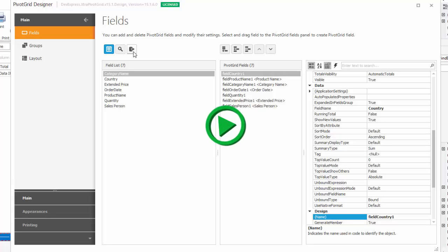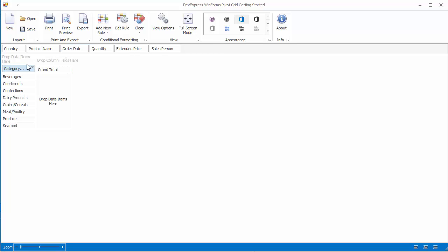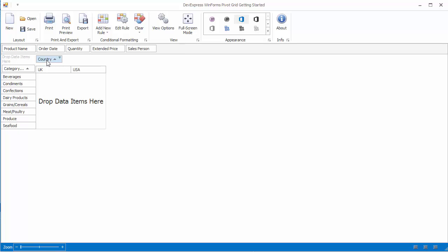Let's run the application and take a look. The pivot grid displays all fields at the top in the filter area. To populate the pivot grid with data, drag the category name field to the row area, country to the column area, and extended price to the data area.